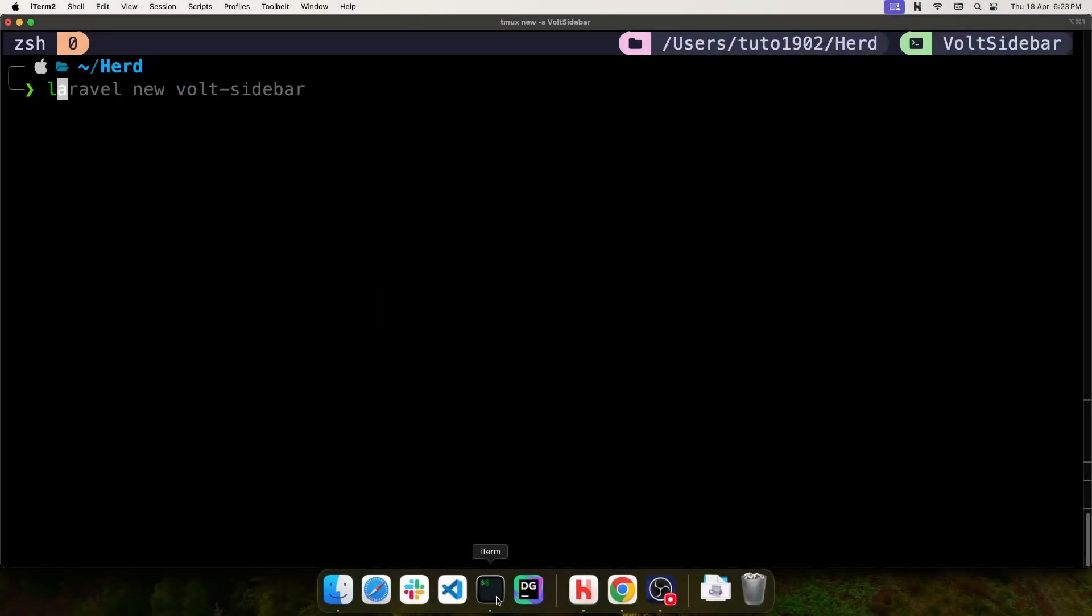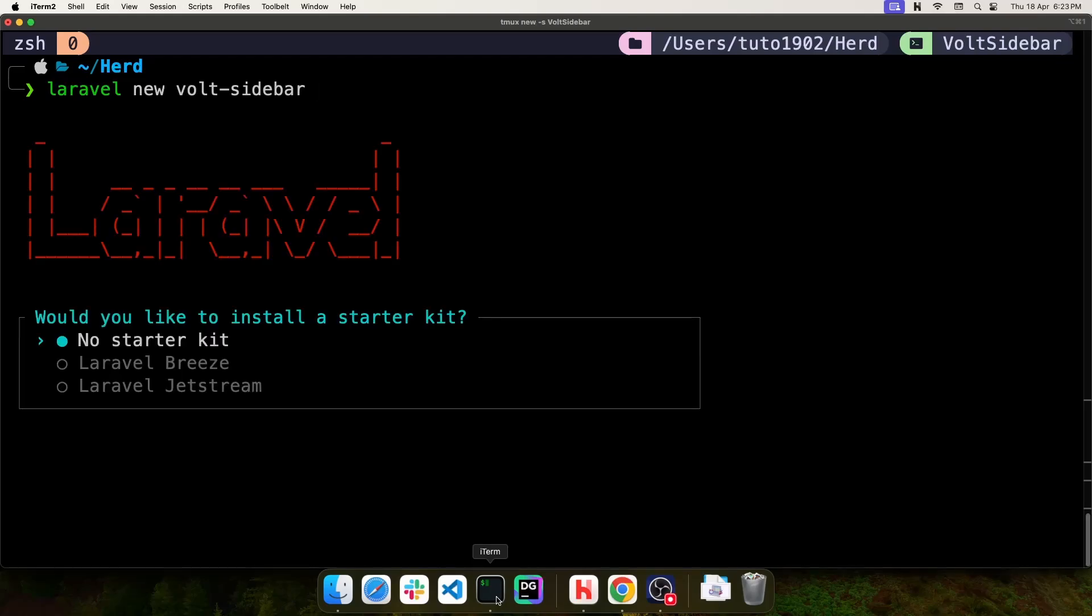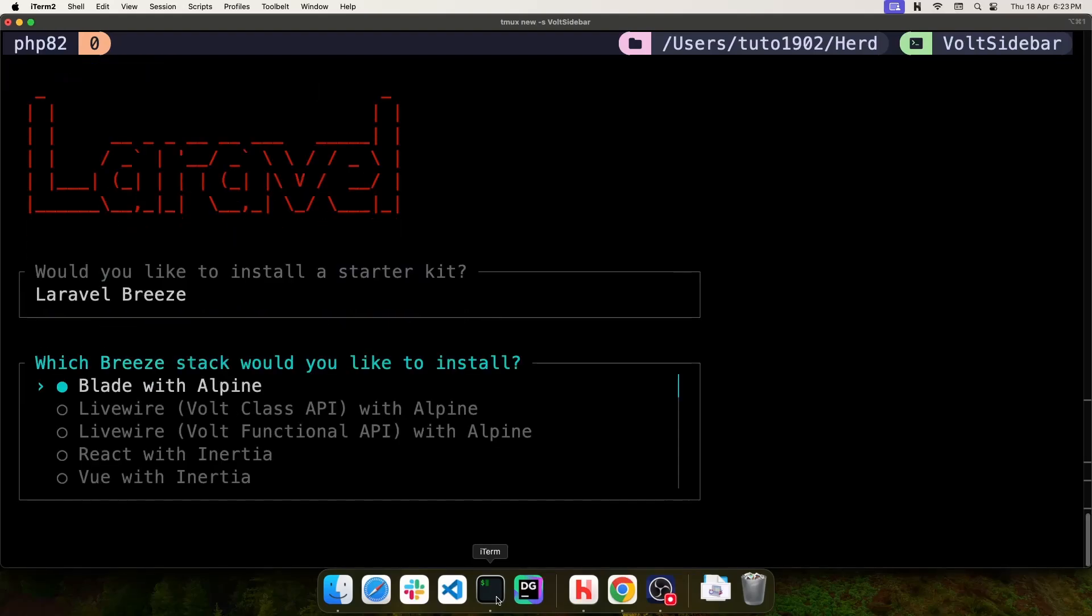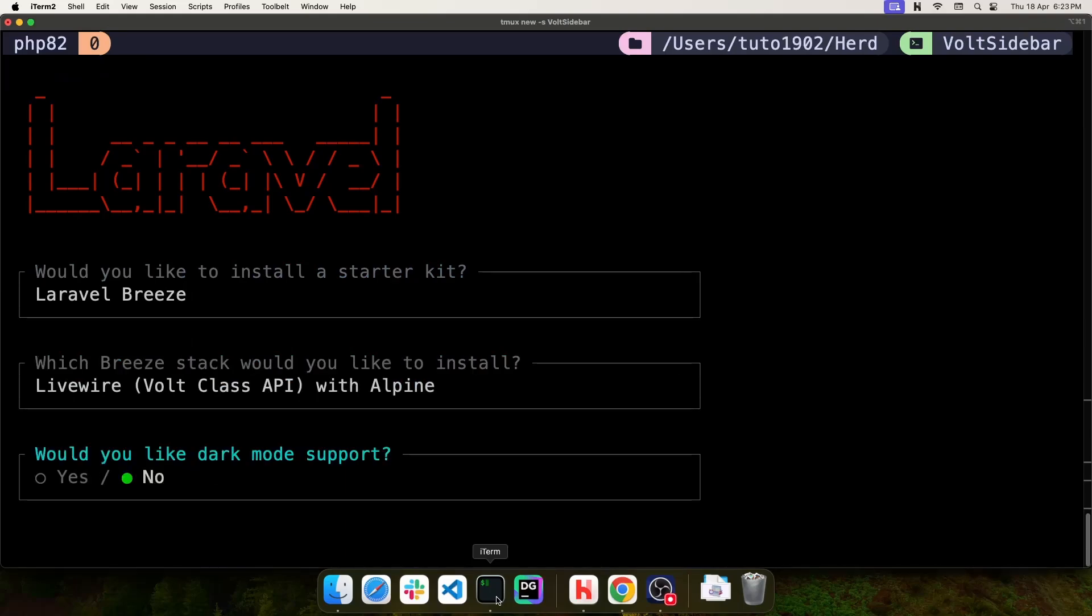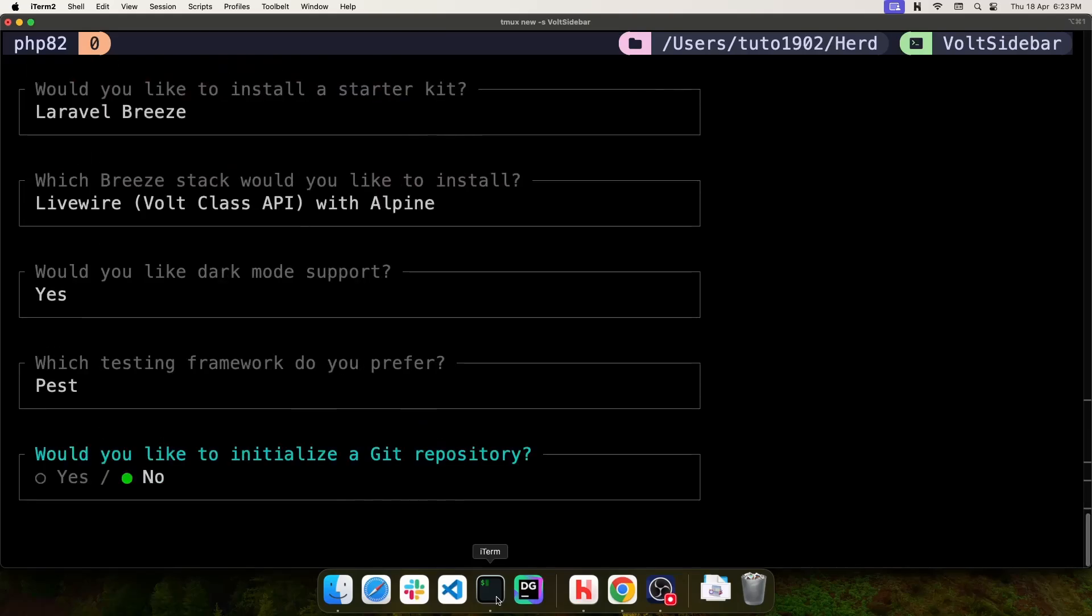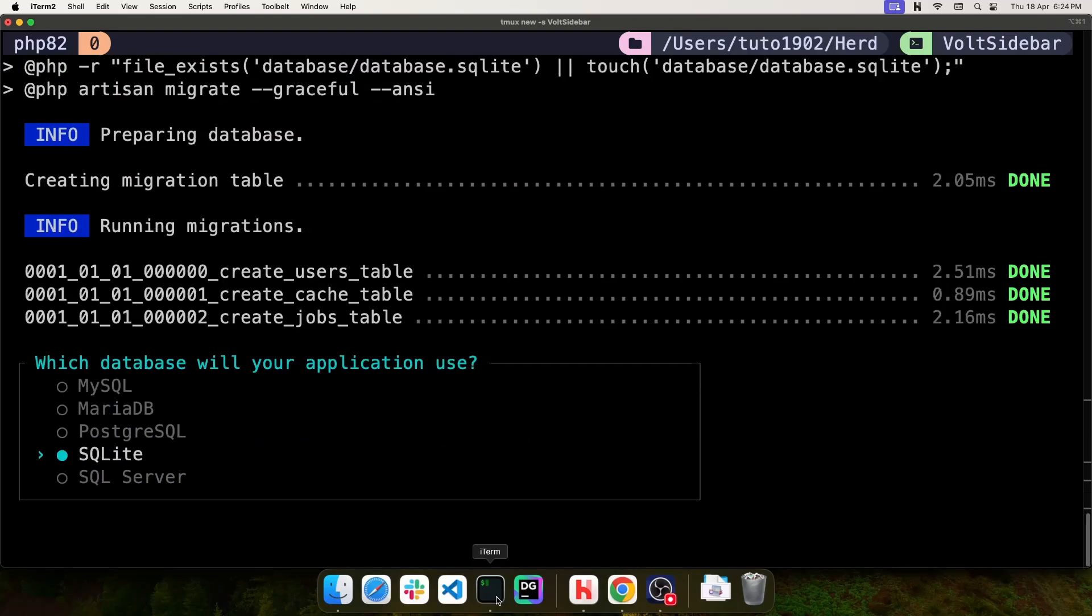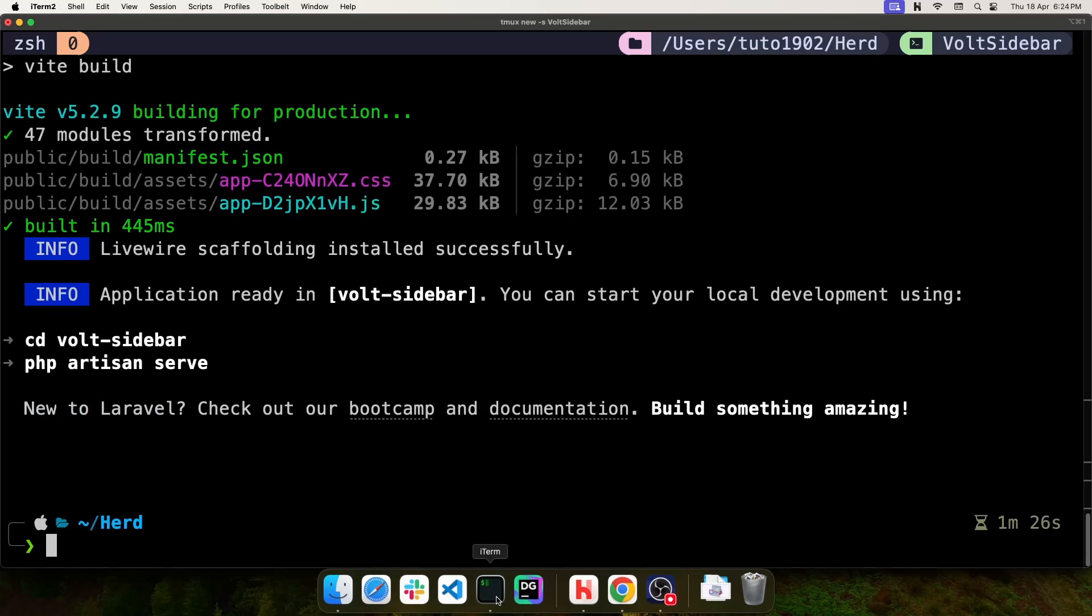Let's start with a brand new Laravel project and call it Vault Sidebar. We're going to use the Laravel Breeze Starter Kit with Livewire, Vault class API, and Alpine. Let's use dark mode support, PES for testing, and I'll initialize a GitHub repository. Even though we're not going to use any database on this project, let's use SQLite anyway. Now let's jump into the project folder.